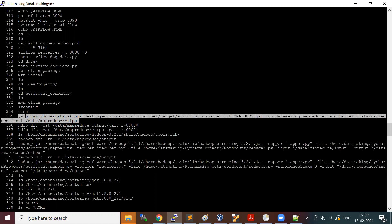Once you run the YARN command, the CLI — the command line job client — is going to send your job to the resource manager. That is what happens internally when you use the command line.